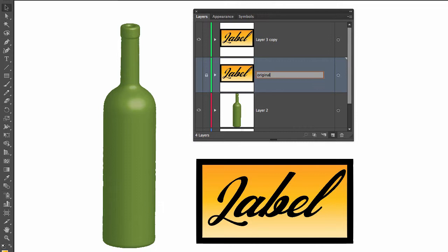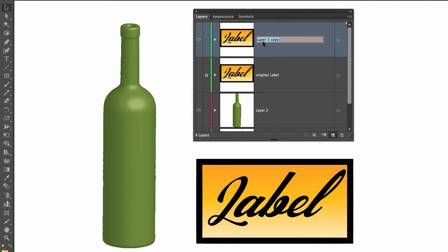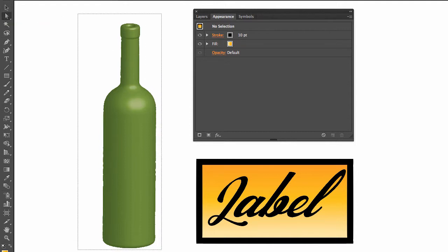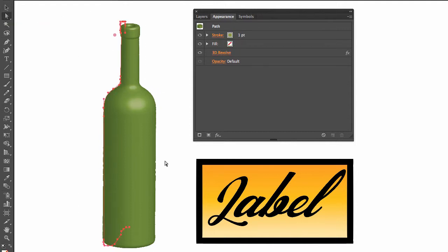And this one right here I'm going to call it 'simple.' Perfect. So we are going to be using the appearance palette to map our artwork into this 3D revolve.